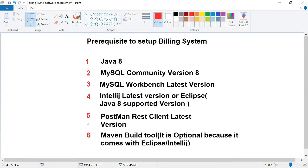If you are going to use Eclipse, please make sure that version supports Java 8 — I think the latest version of Eclipse expects Java 11, so you need to download an Eclipse version that supports Java 8. You also need to download Postman, a REST client tool, to test the REST endpoints developed in the building system. Maven build tool is optional — it comes bundled with IntelliJ and Eclipse, so no separate installation is needed unless you want to run the application from the command line.